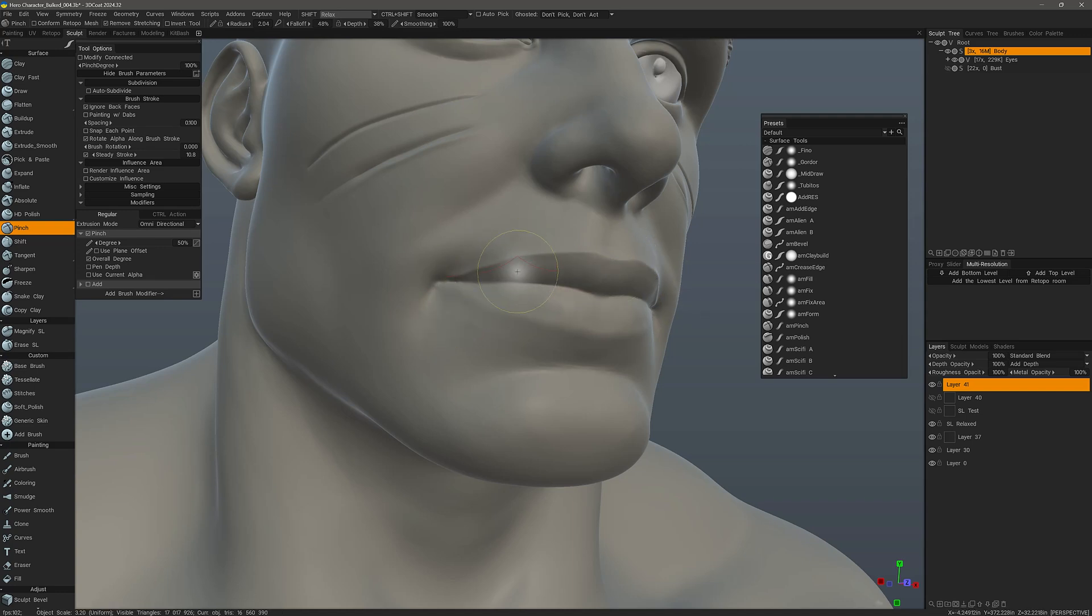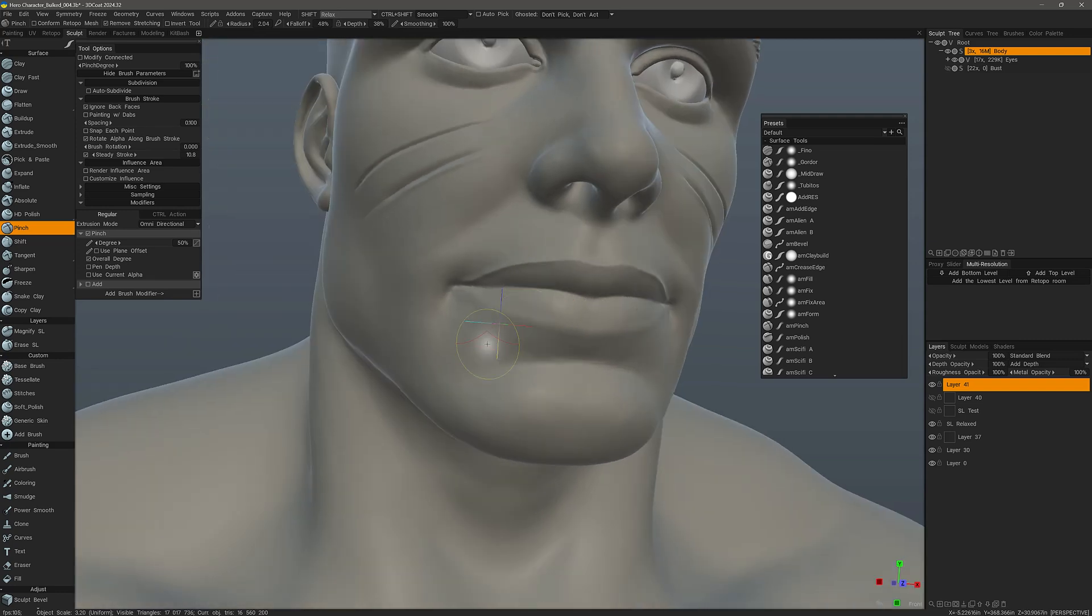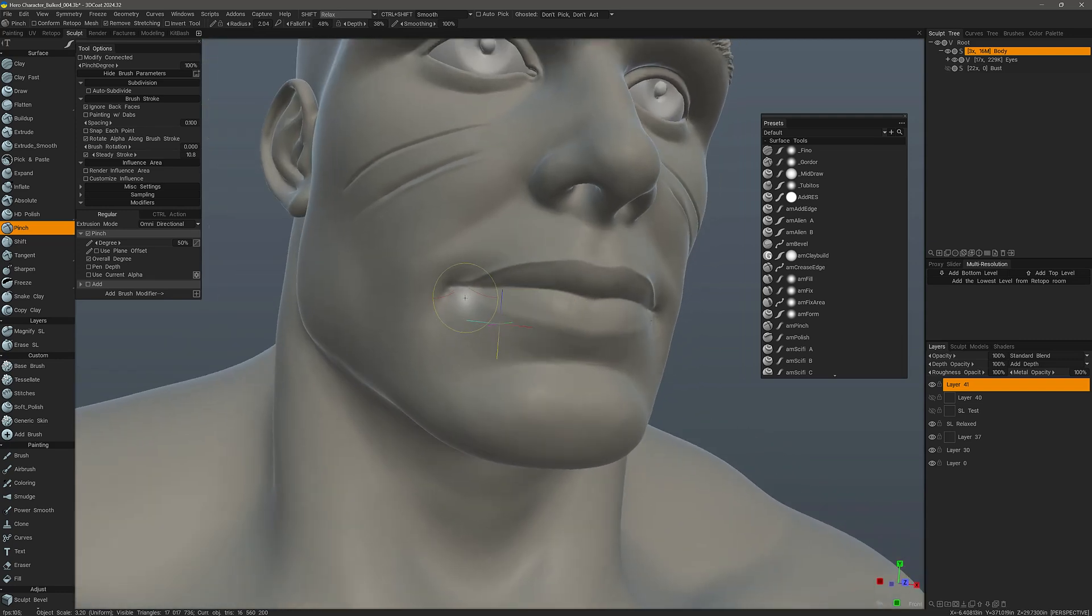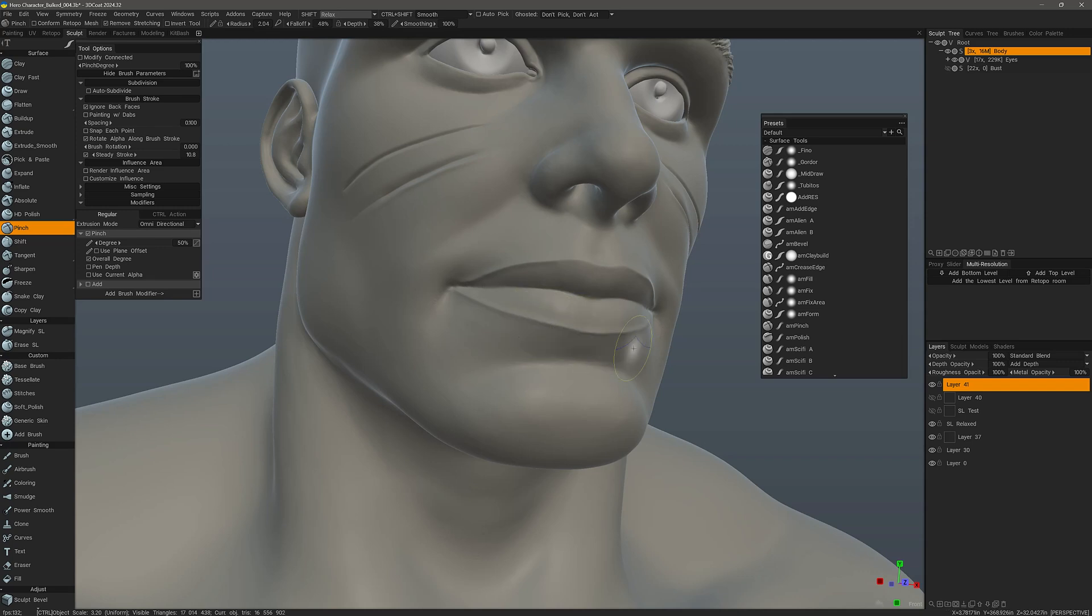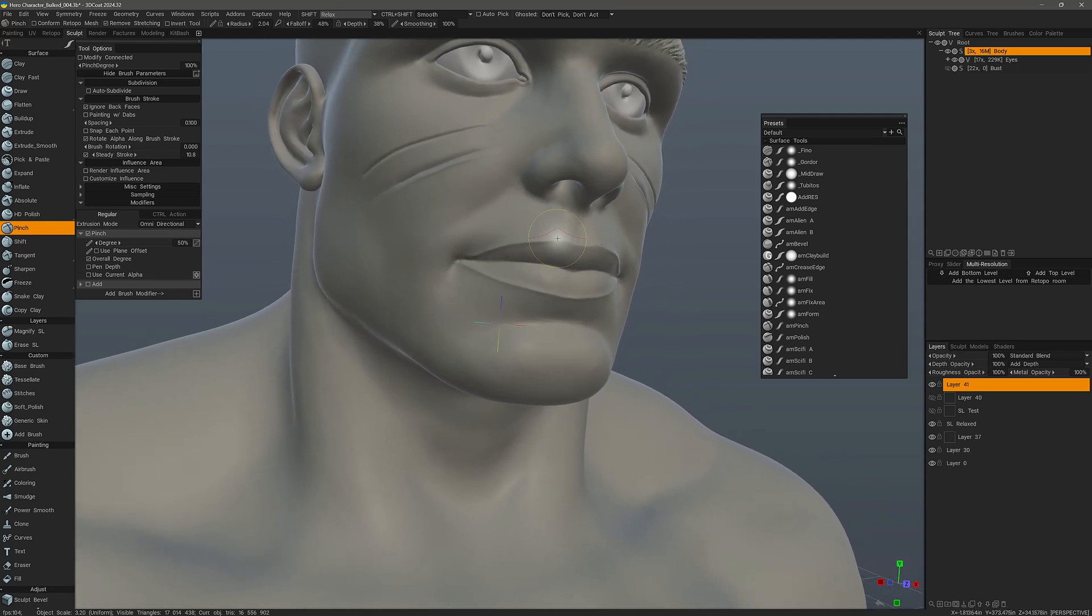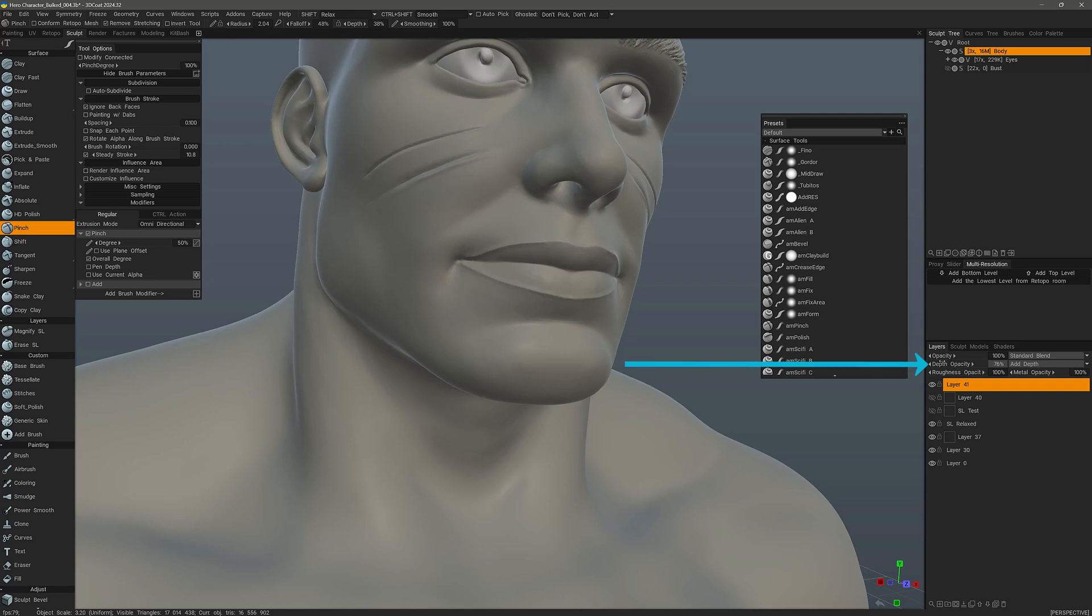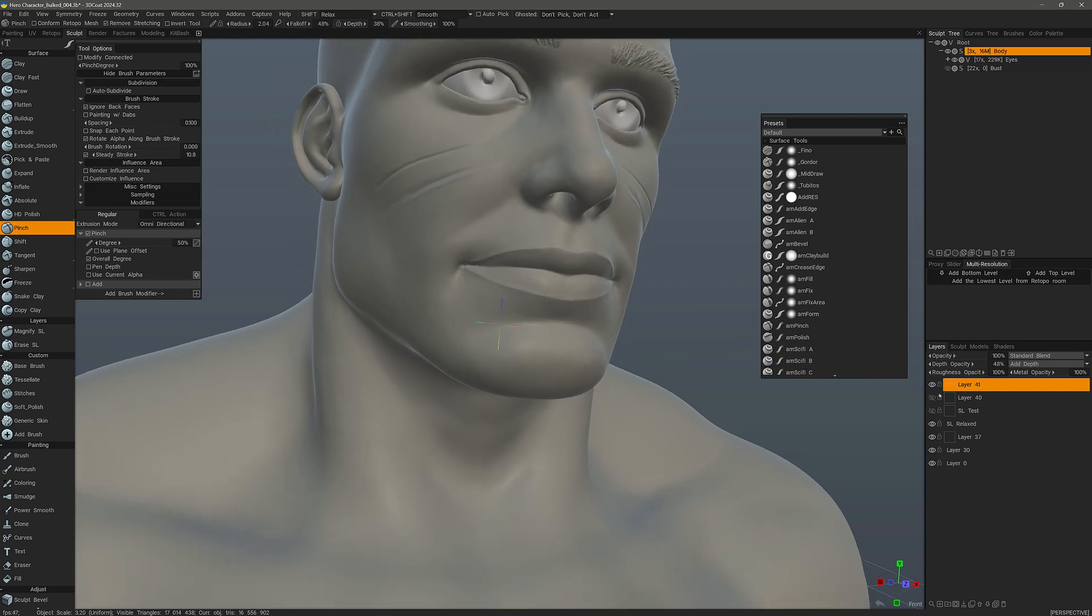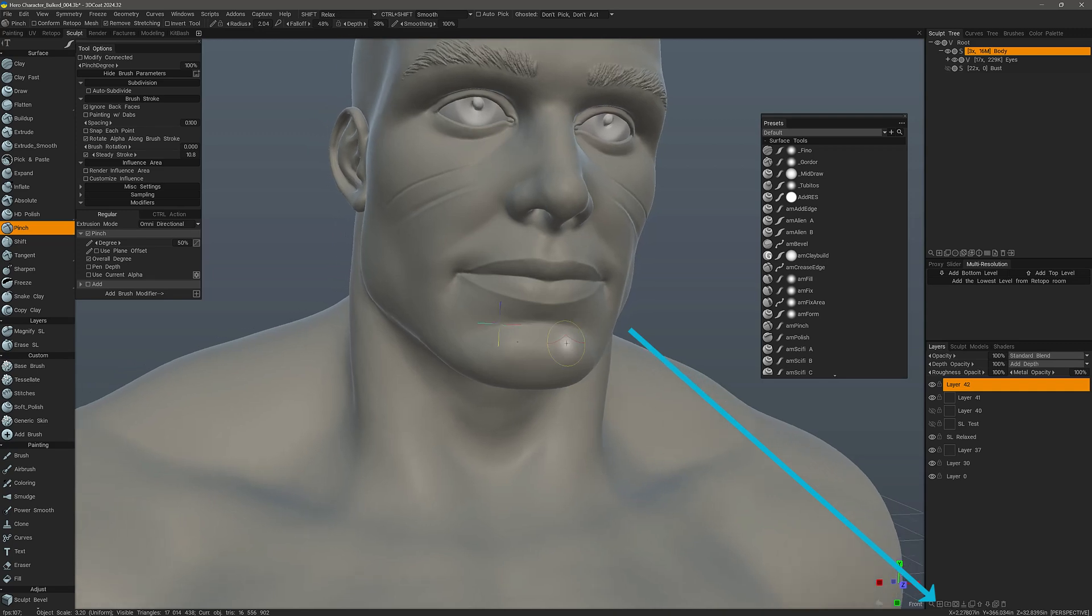Now, if I'm off here, obviously I could undo. But you can also just go back over it to correct that. Same thing here. Hold down the Control key. Now, if you want to modulate the entire effect, you can adjust the depth opacity here.